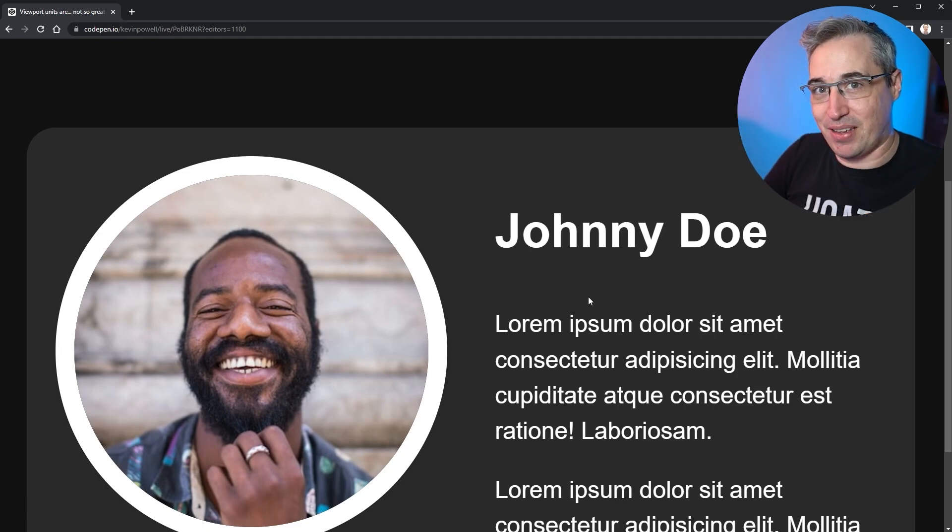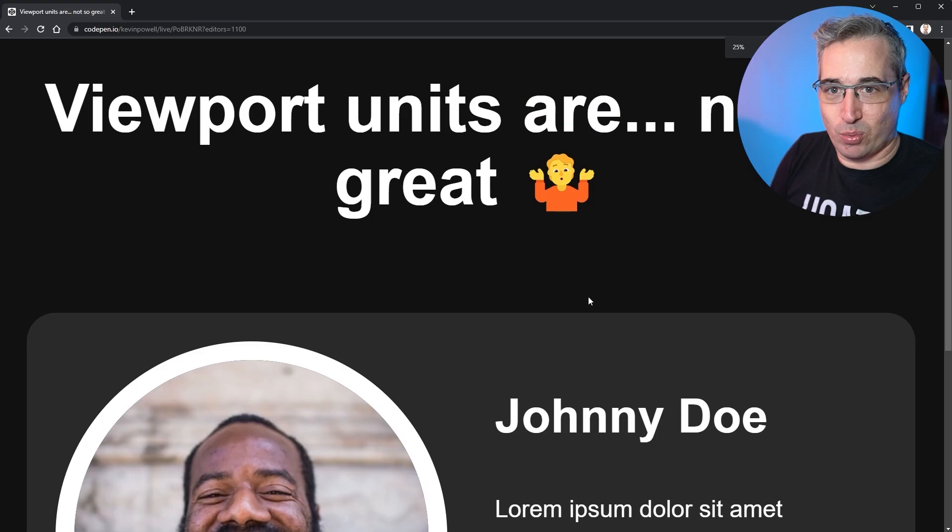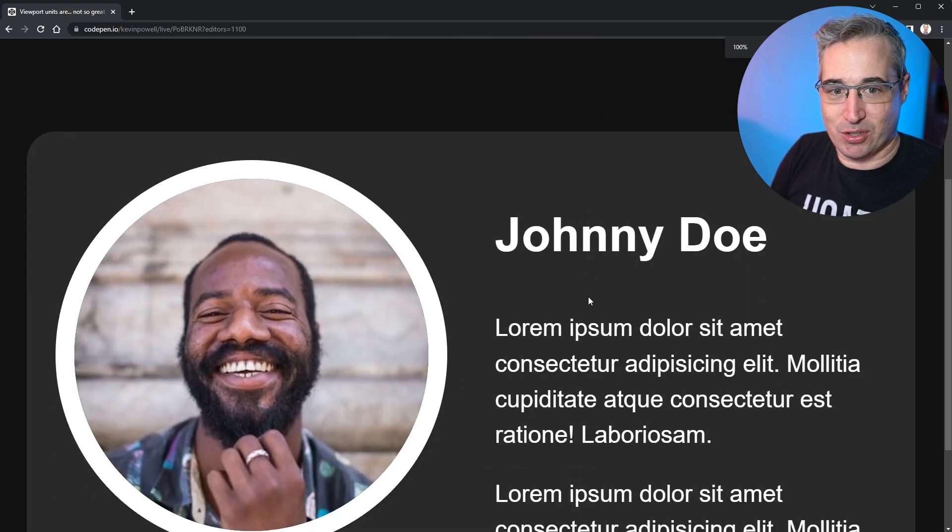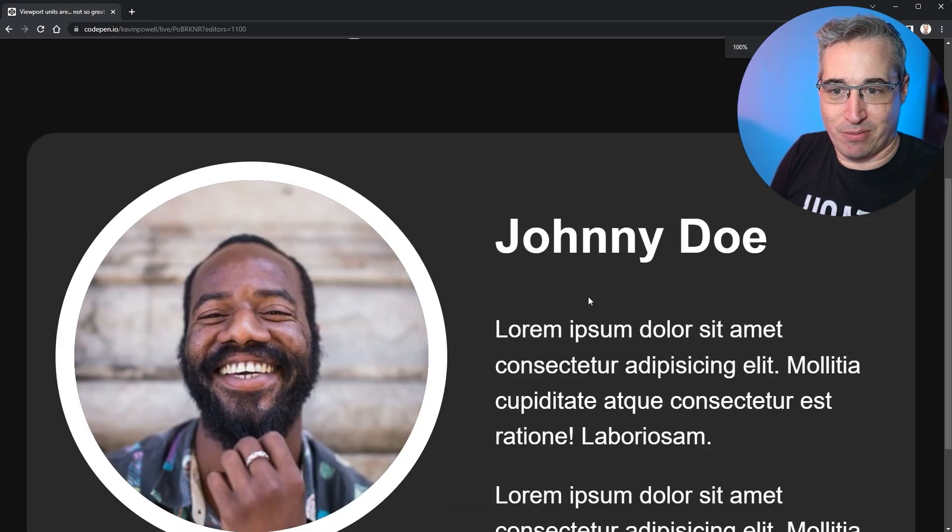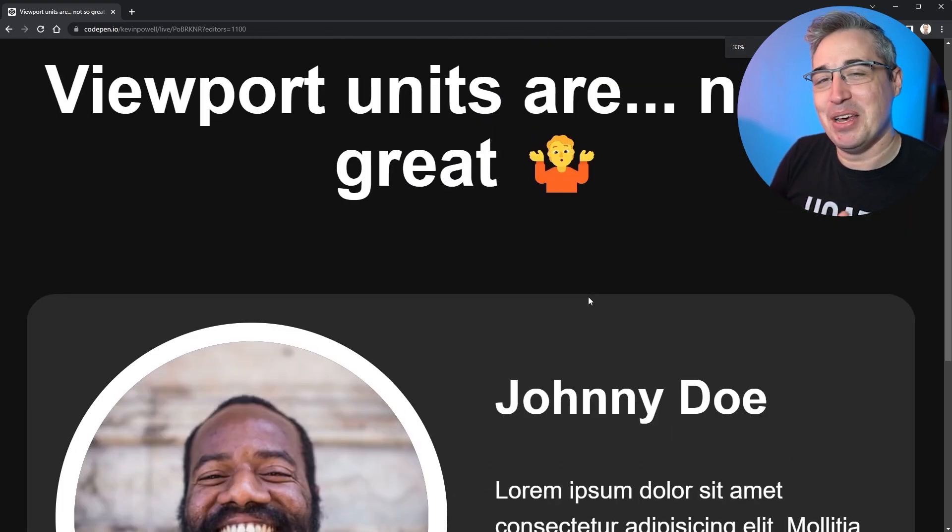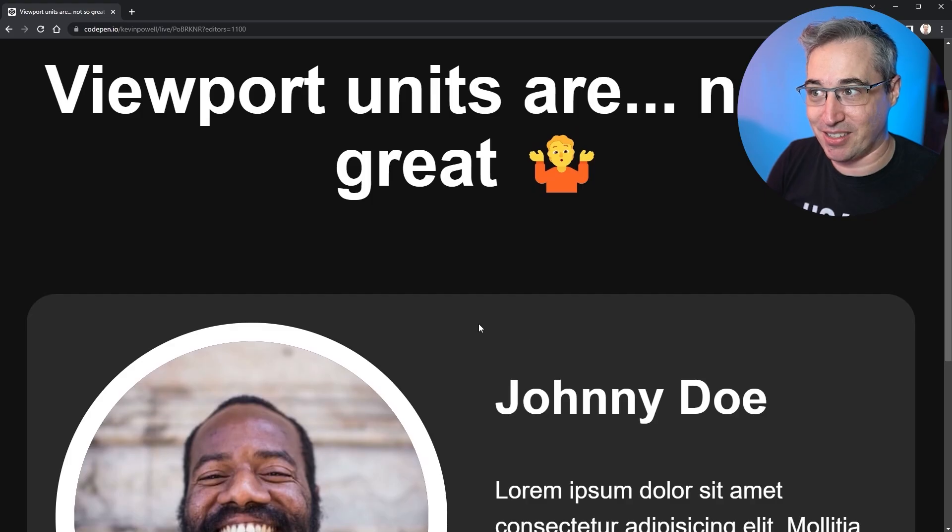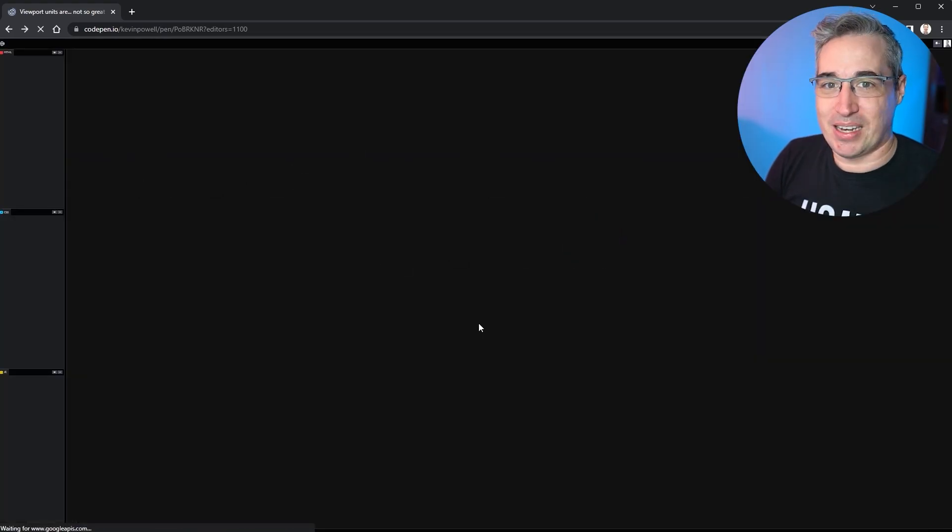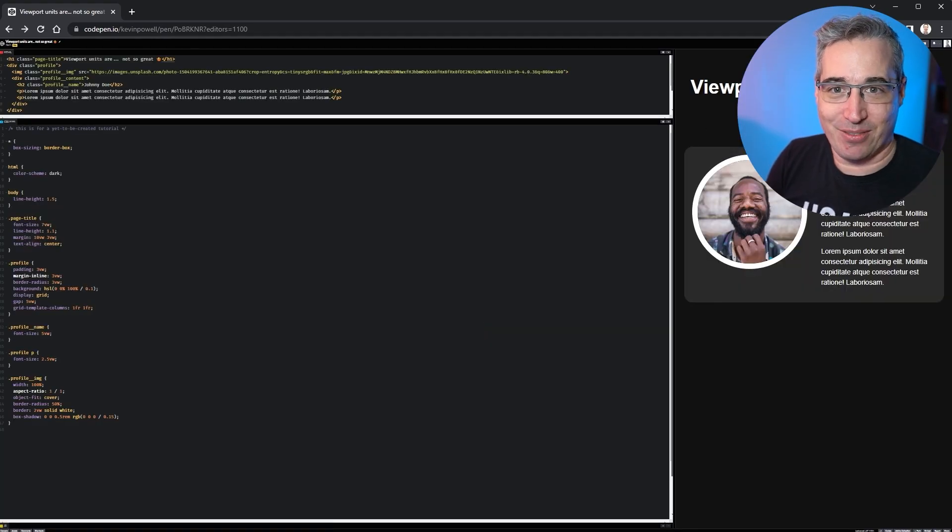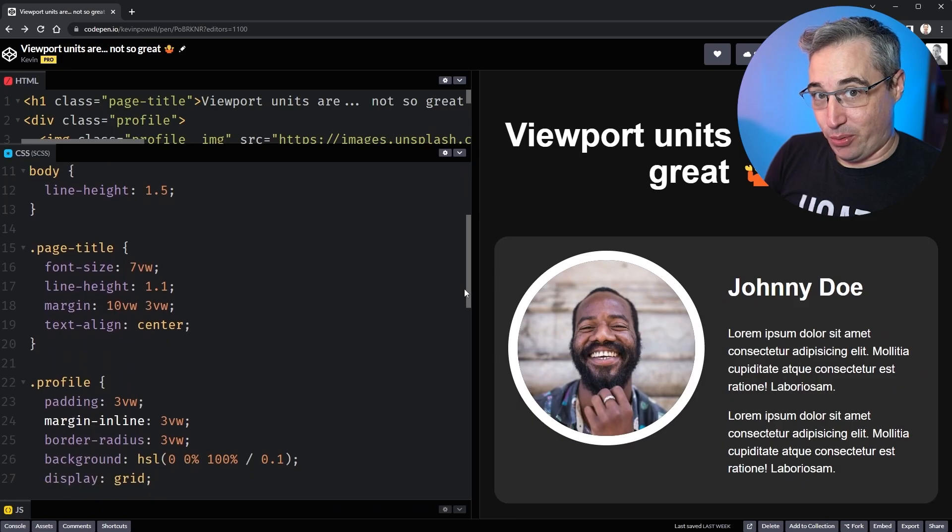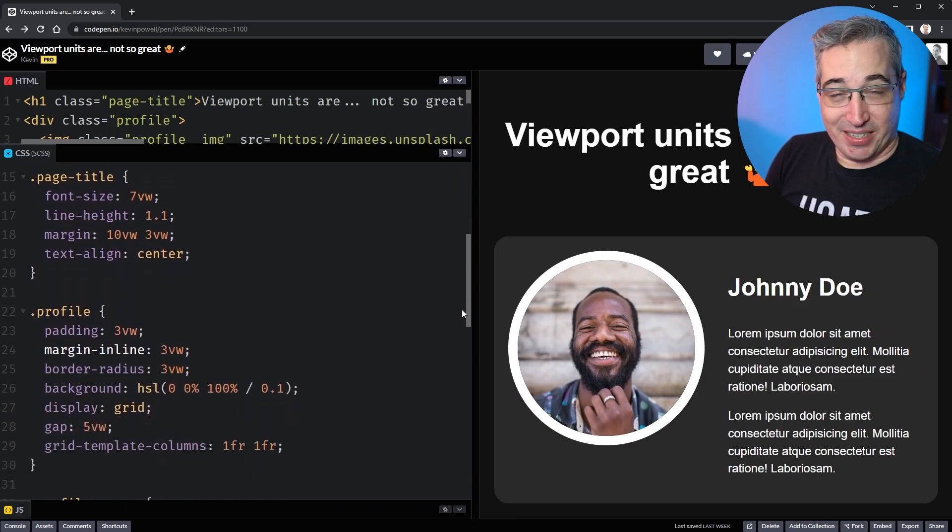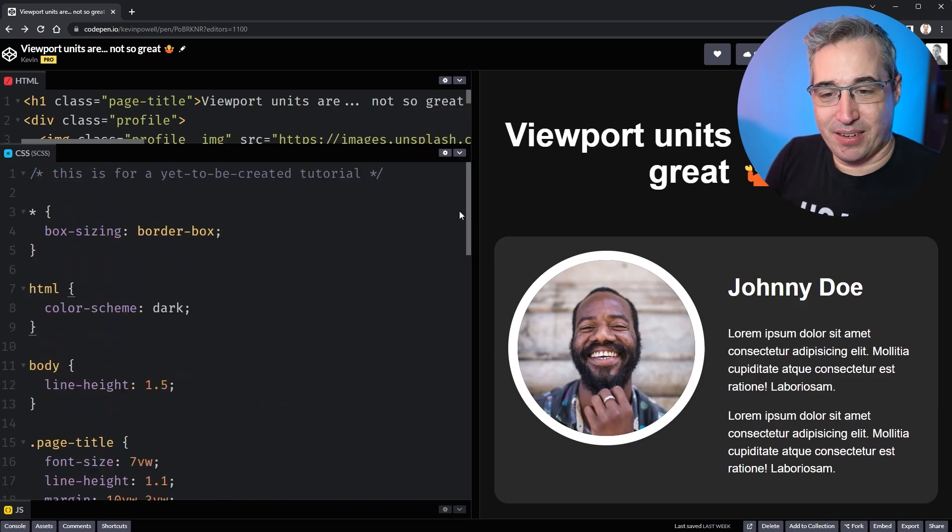But if everything is set with viewport units, we're stuck in this world where for some reason, it's scrolling up and down. Once I've scrolled a little bit, but nothing's actually changing size. So that is a big issue. And we'll reset my zoom. And so while it feels very fluid, it causes a lot more problems than it's actually worth.